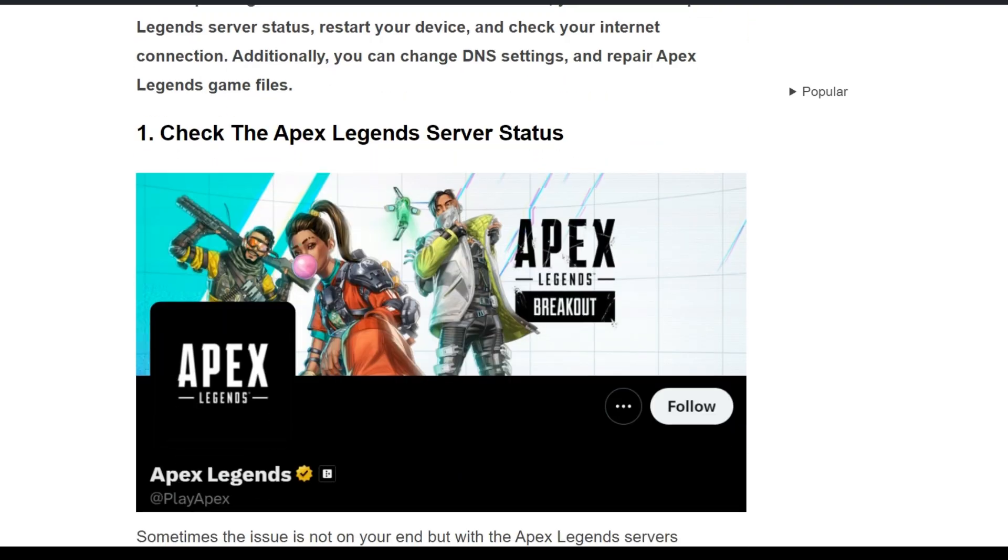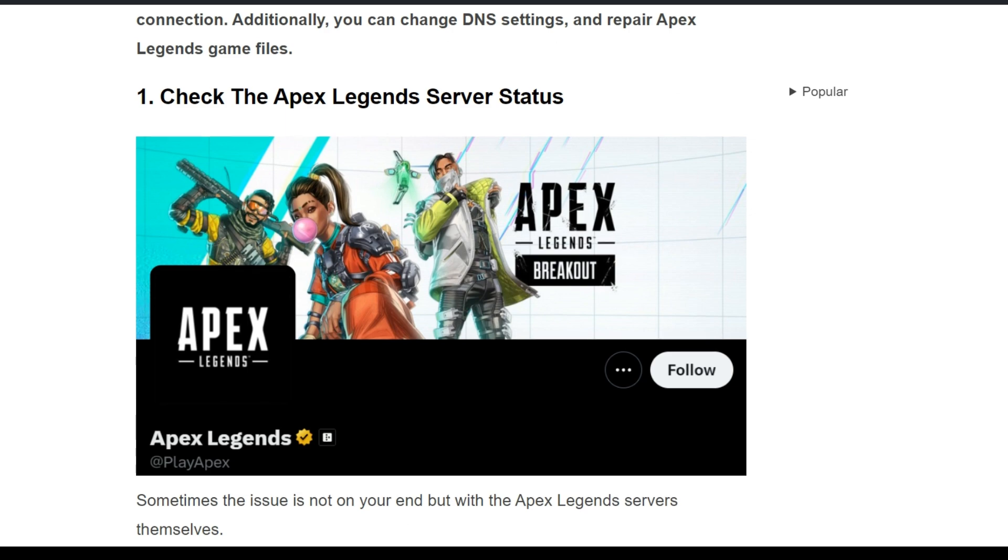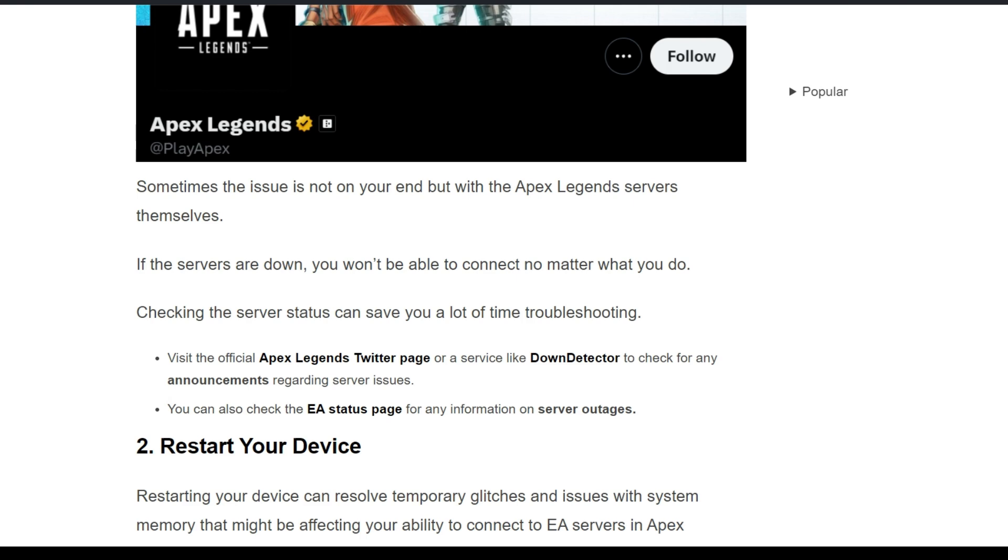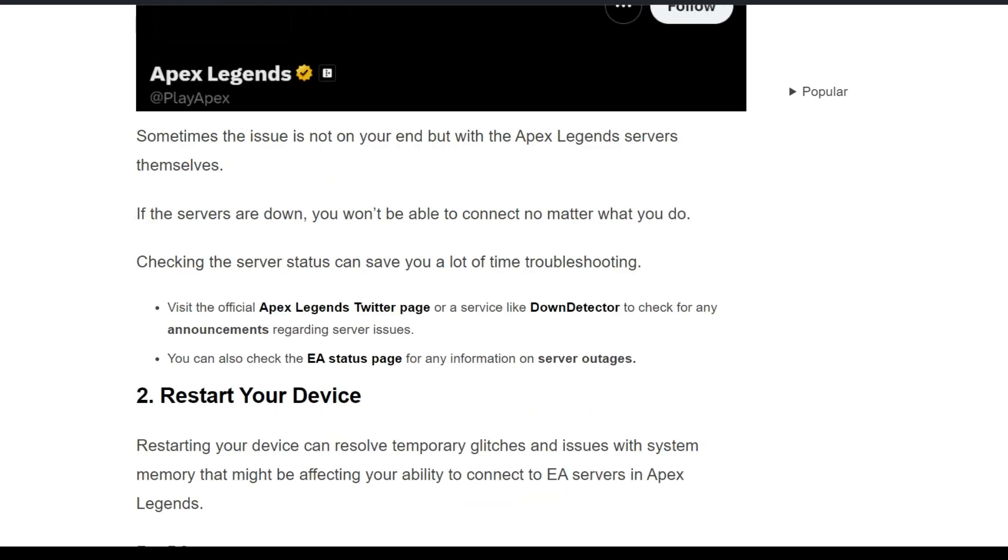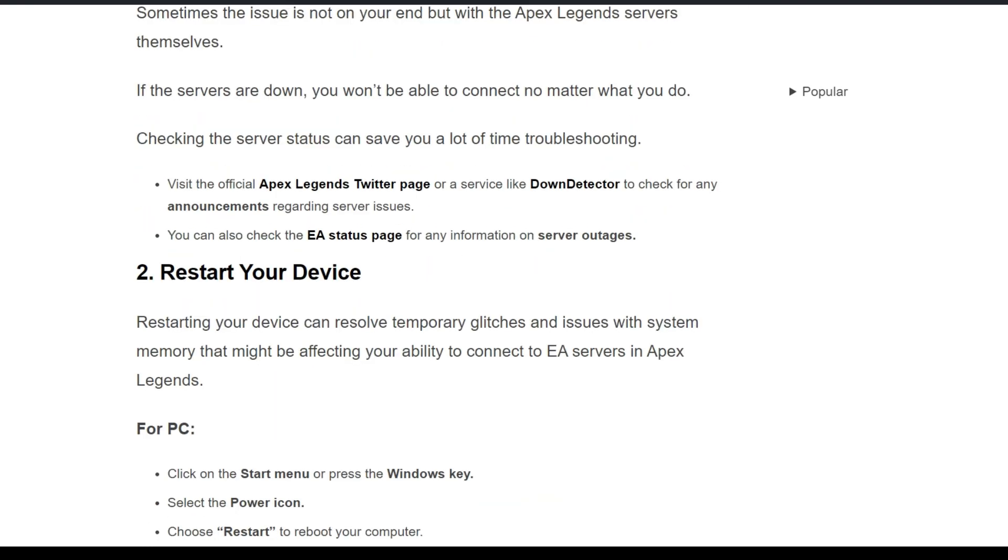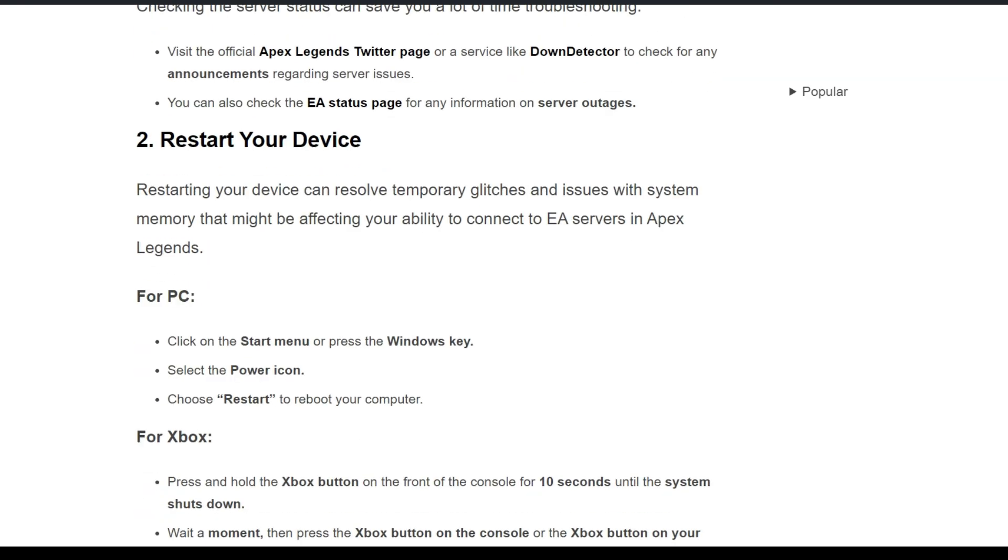First, we have to check the Apex Legends server status. Sometimes the issue is not on your end but with the Apex Legends servers themselves. If the servers are down, you won't be able to connect no matter what you do. Checking the server status can save you a lot of time troubleshooting. Visit the Apex Twitter page or Down Detector to check for any announcements regarding server issues.